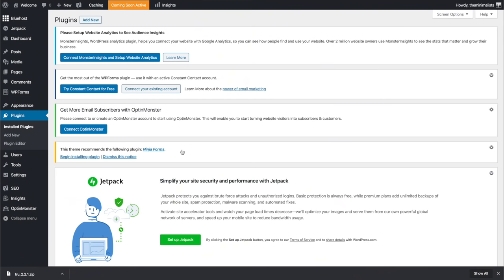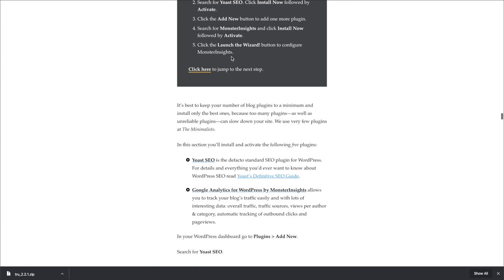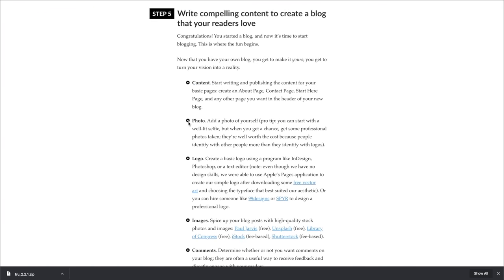Let's head on over to TheMinimalists.com/blog and I'll walk you through the fifth step. Step five: write compelling content for your blog that readers will love. We hear the term 'content' all the time, but I'm not interested in content — what I'm really interested in is producing meaningful creations, writing to add value to other people's lives. You've identified that you want to start a blog, and you have everything you need now: plugins, WordPress, your theme, your host, your domain name, your URL. Now comes the fun part — you're going to begin writing for your future audience.